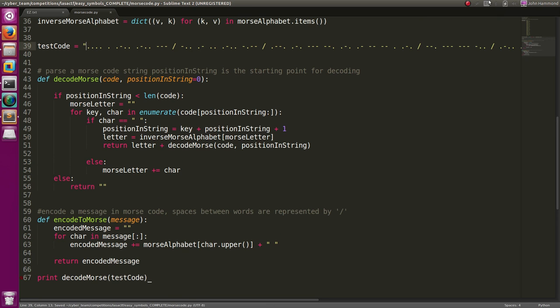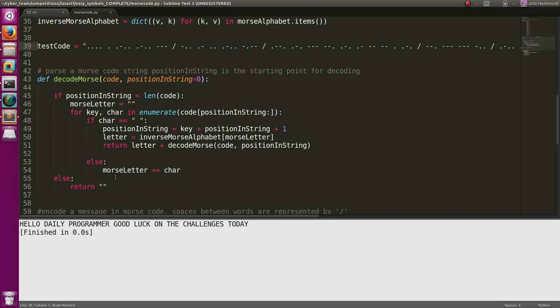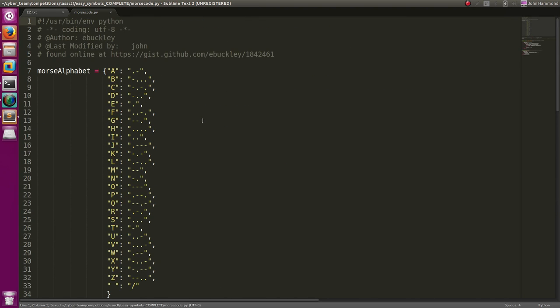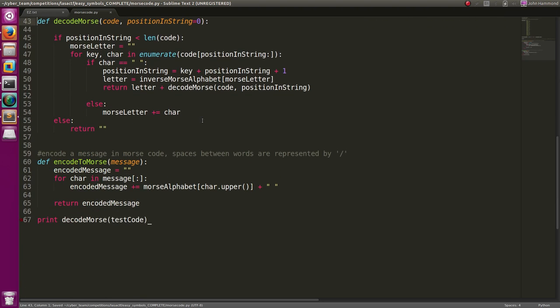It looks like decode Morse is a function this guy created to actually decode Morse code. It looks like test code is already in Morse. So if I run this, it says hello, Daily Programmer. Good luck on the channels today. Cool. And we should now be good.